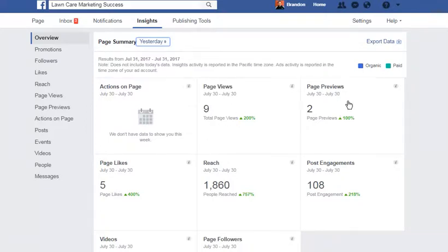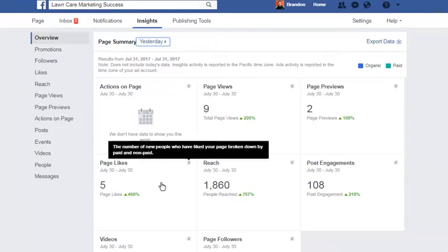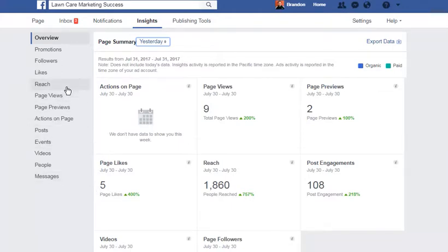I got nine page views, two page previews, five page likes. I reached 1,860 people — I'm up by 757%. I had 108 people engaged with my post, which brings me up by 218%. In all categories I'm over 100% up, and that's just through steady work, steady pushing. And then you can break it down even more.